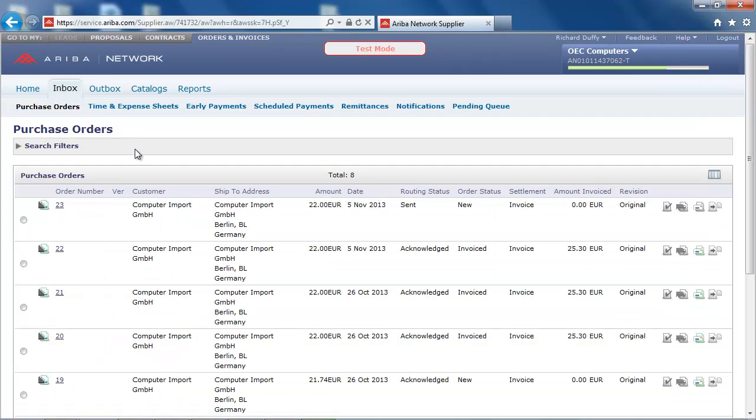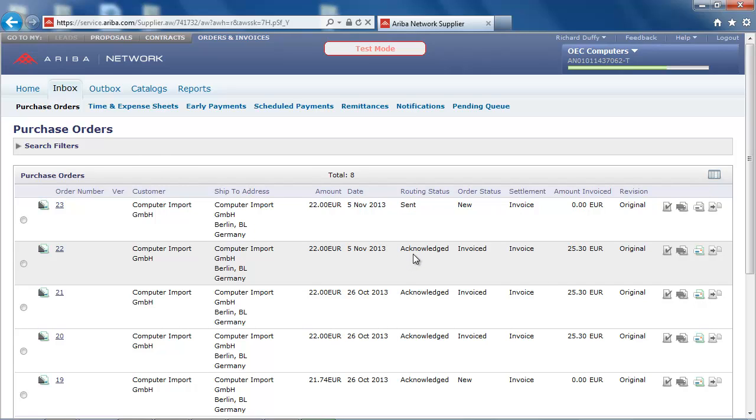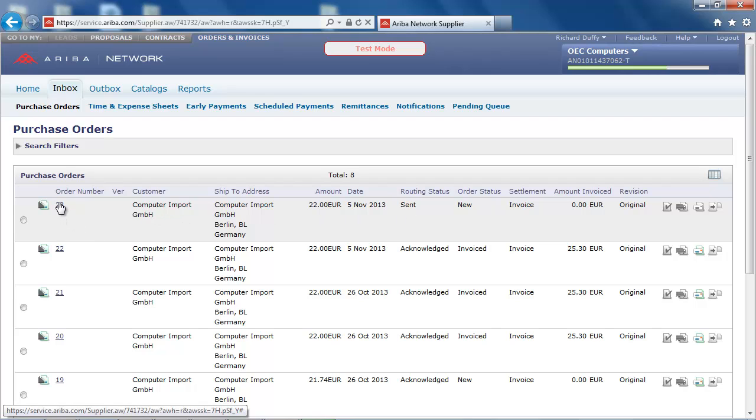Here is a list of my purchase orders. Some purchase orders have already been acknowledged and an invoice sent back to the buyer. And here I can see a new purchase order that I have just received. This is purchase order number 23, which I am going to open.